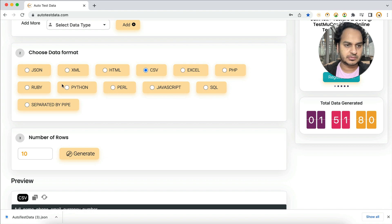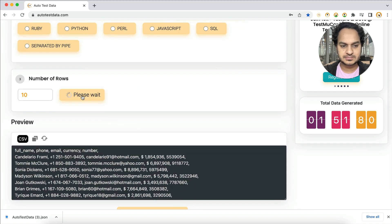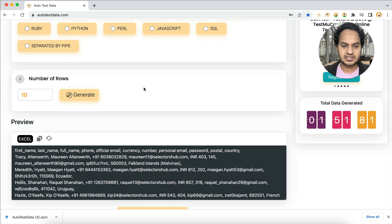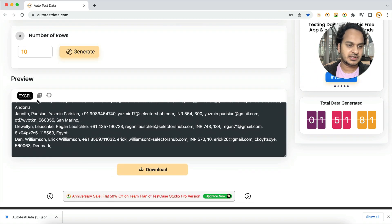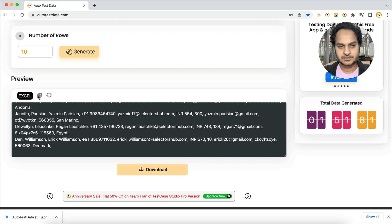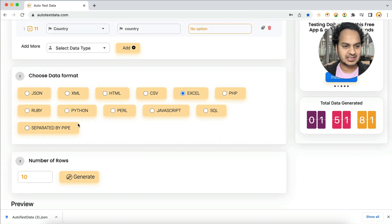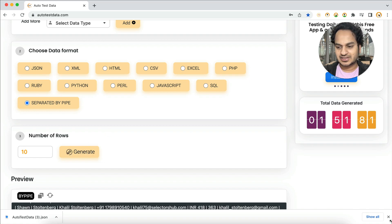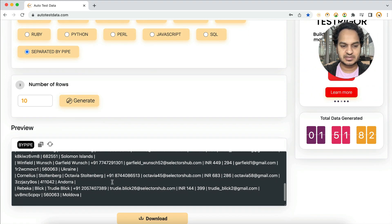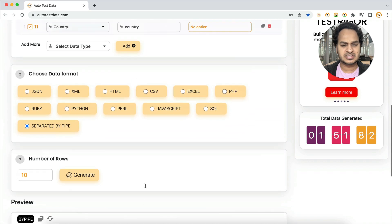Select the output format — for example, Excel — then click Generate. All the configured data fields are generated. You can download it directly or copy it. For Cucumber users who need data separated by pipe, just select that format and the data is generated pipe-separated, ready to copy and use in your framework.